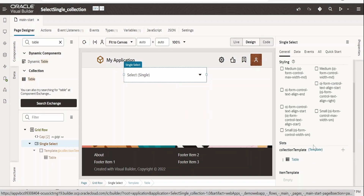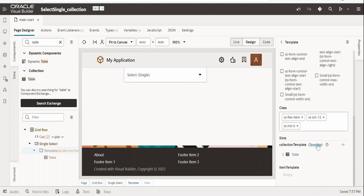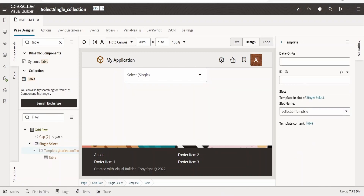Click on the select single component, go to the Generals tab, and click on the template under Collection Template. In the data parameter — oj data — I'll name this 'collection', so this will hold the value of the collection, that is the list of employees.